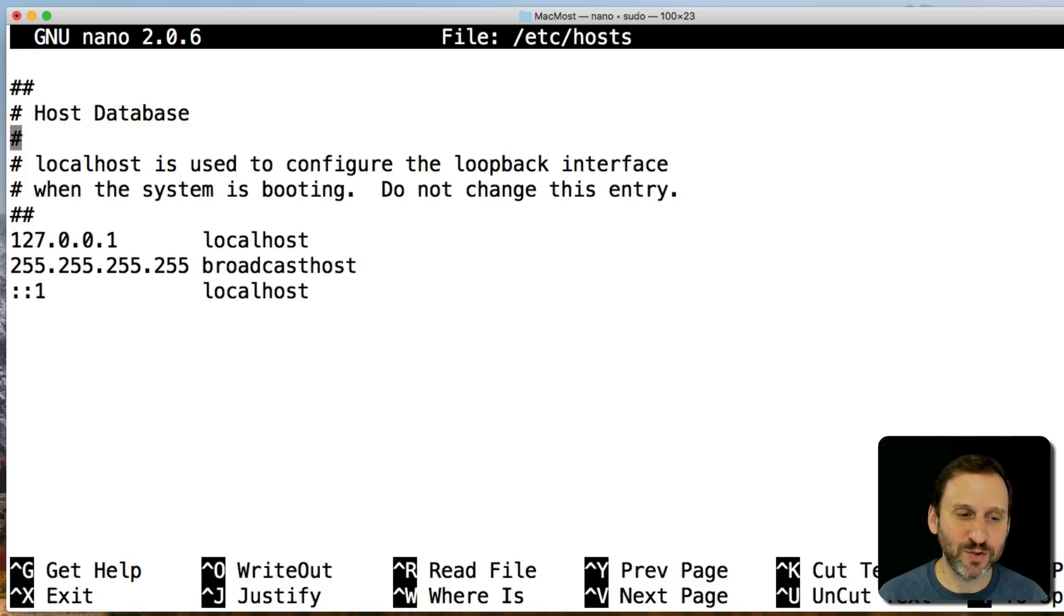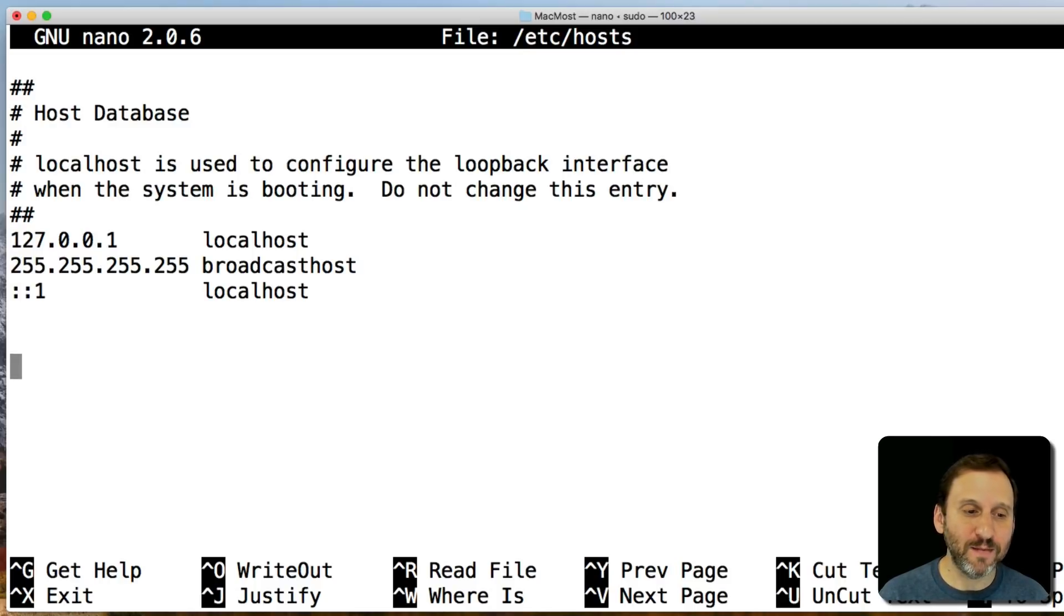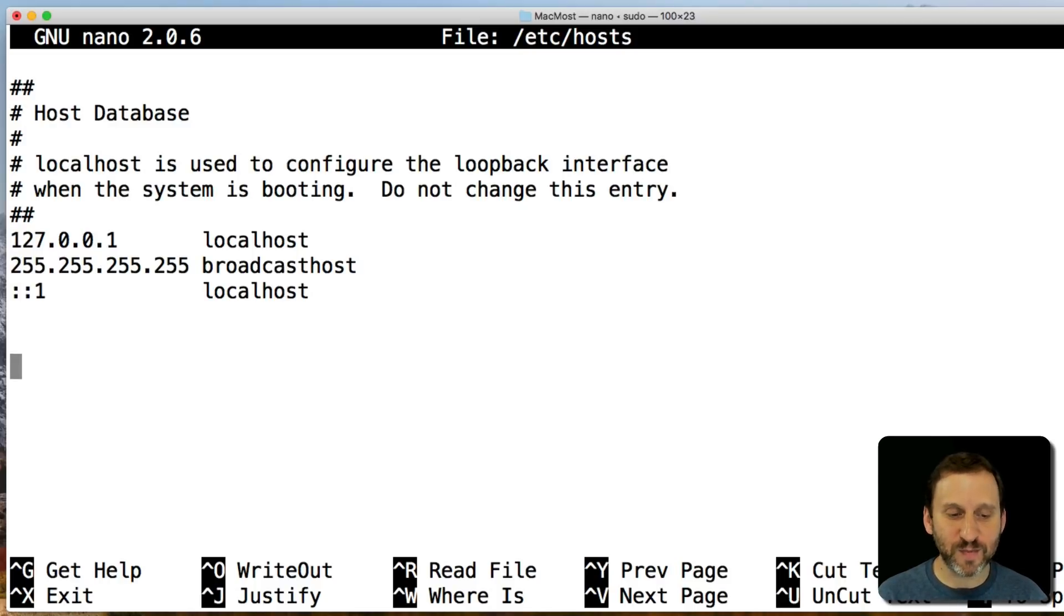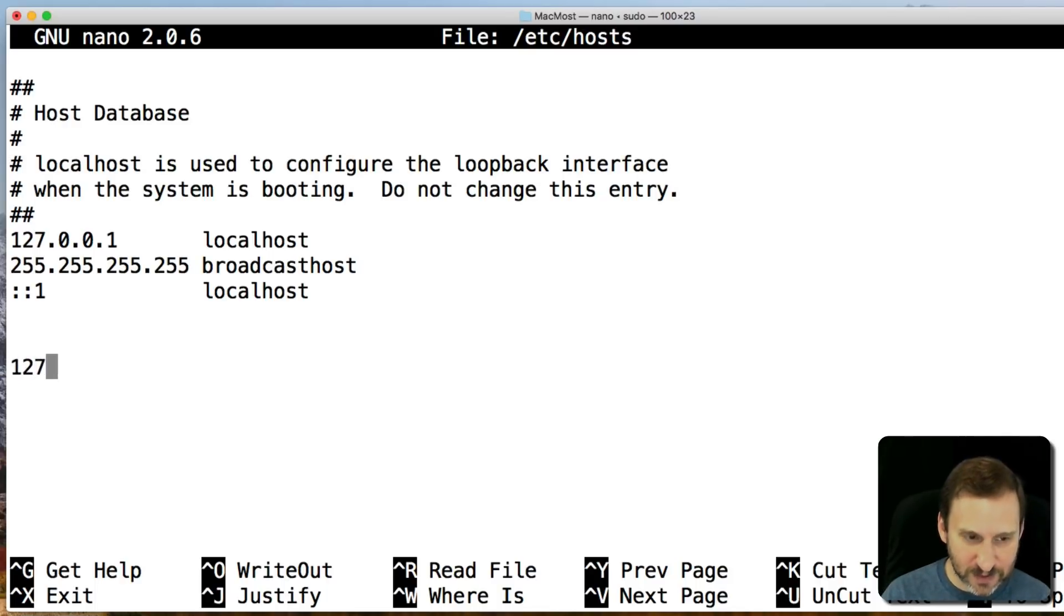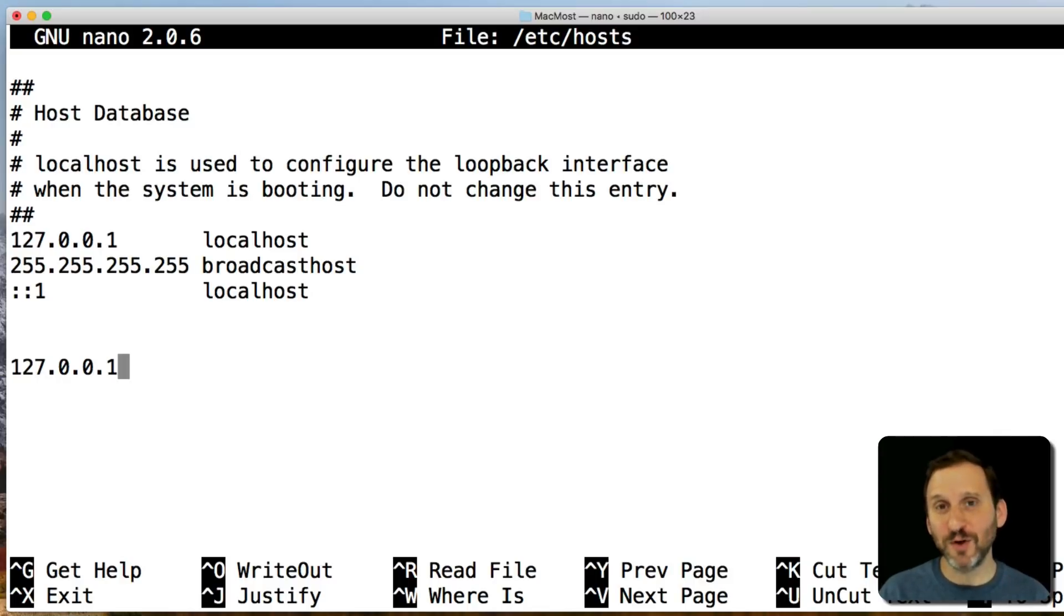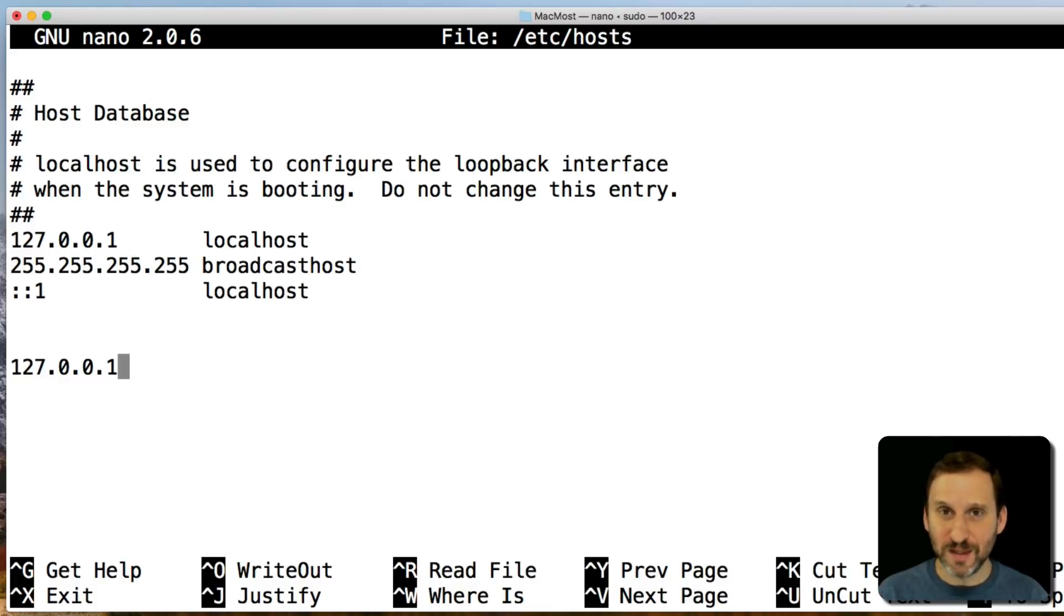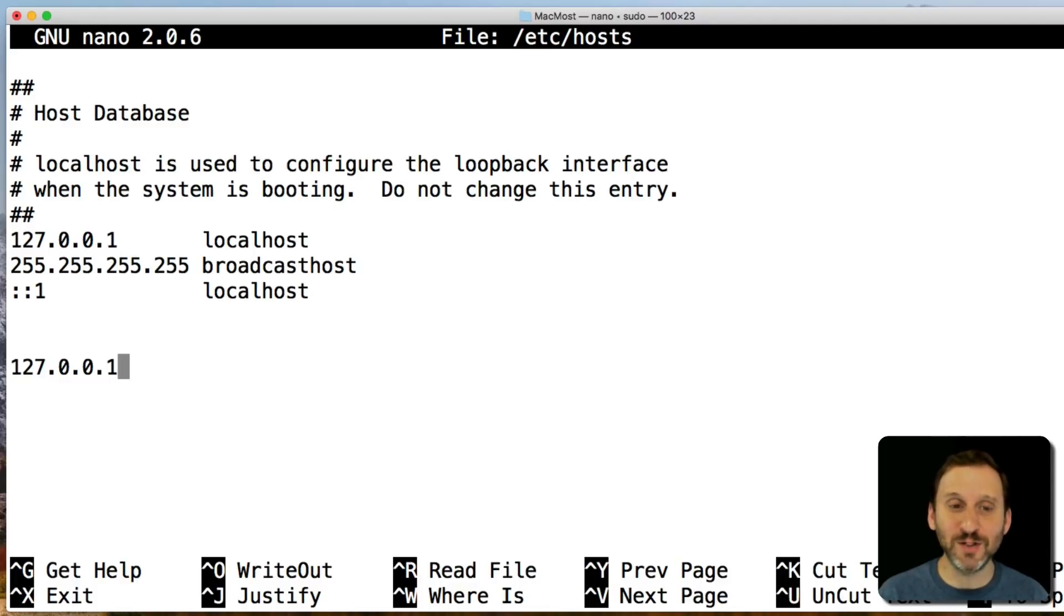You want to use the arrow key to go down to the bottom and maybe create a little bit of space there for the things you're going to add. Type 127.0.0.1, which is the address for your machine. That's called the localhost. It's basically saying use this Mac as the location for whatever it is I'm about to say.